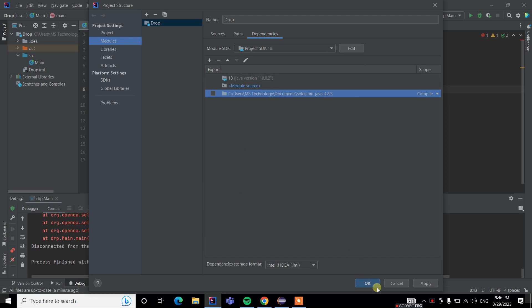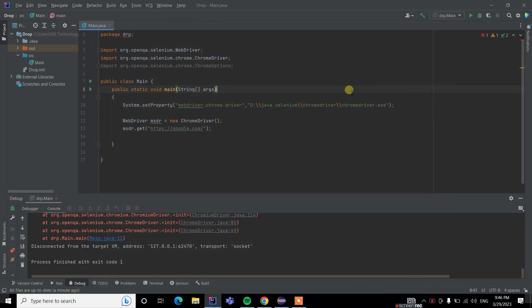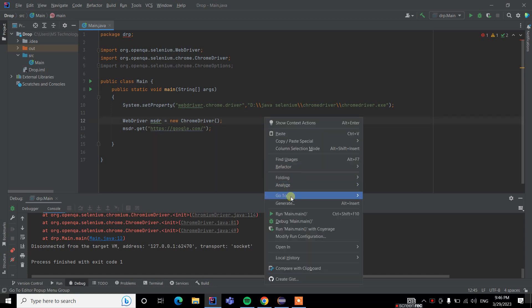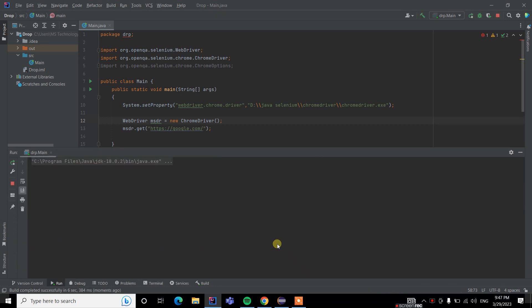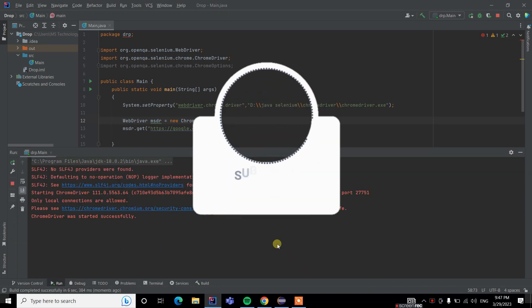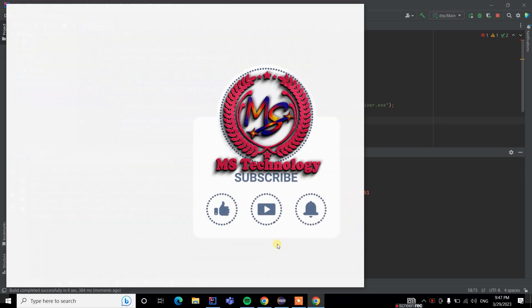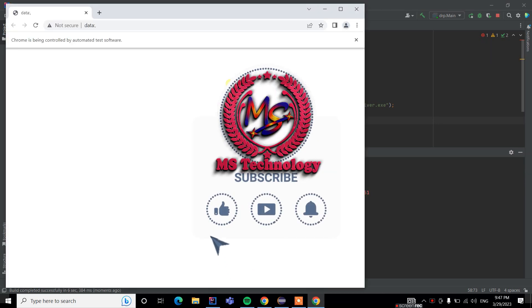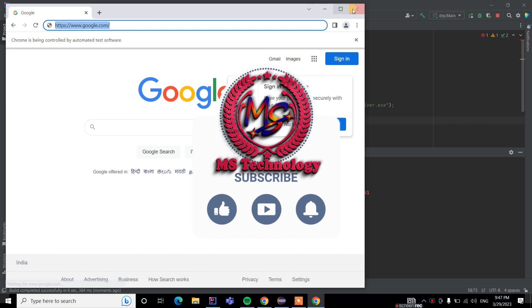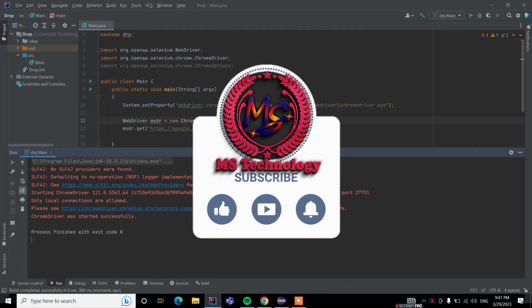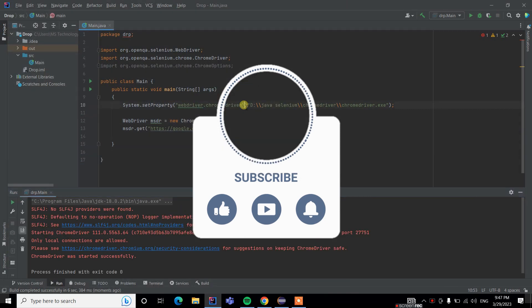Then click OK. Now when I run my program successfully, we cannot get this type of error. Just run it, and the URL is also loading, so the issue is resolved now. This is how to fix it in IntelliJ.